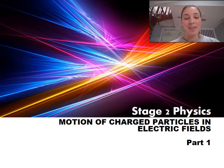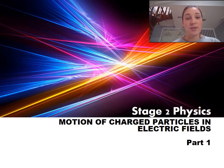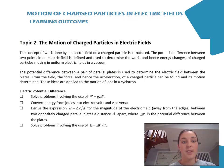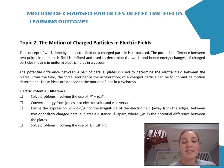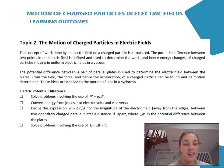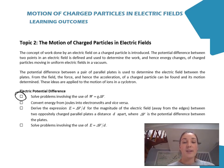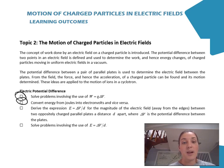Hi everybody. Today we're going to be having a look at the motion of charged particles in electric fields. This presentation is going to be broken up into two sections, so today we're having a look at part one. Topic two is looking at the motion of charged particles in electric fields, and today we're having a look at electric potential difference. We're going to cover solving problems using the work formula and how to convert energy from joules into electron volts and vice versa. The derivation and some example problems will be covered in the next presentation.